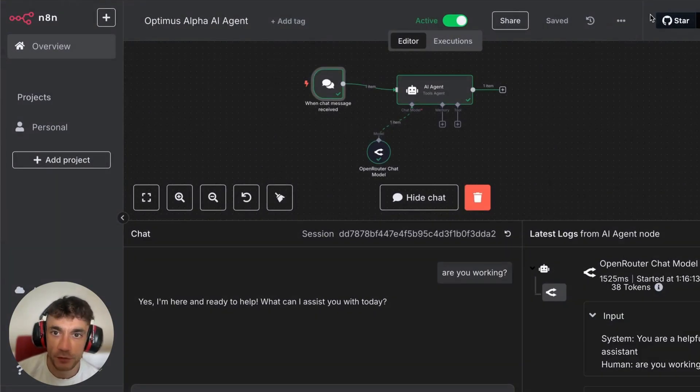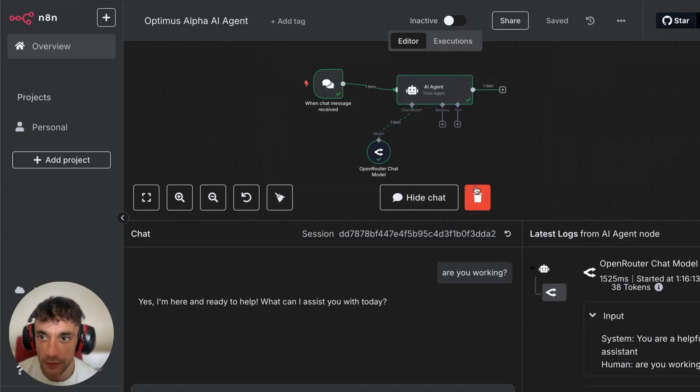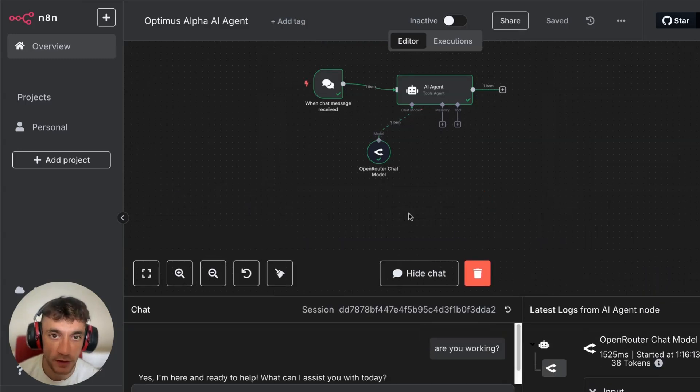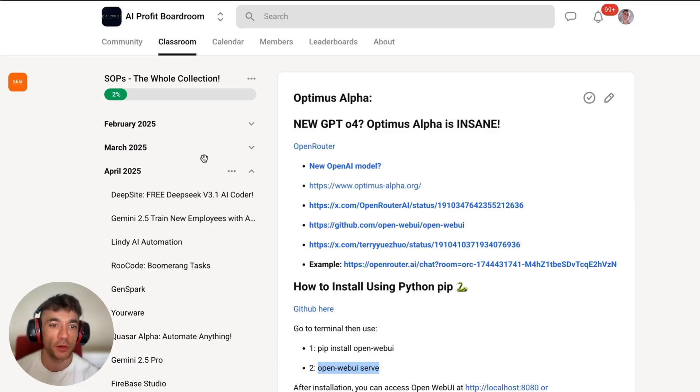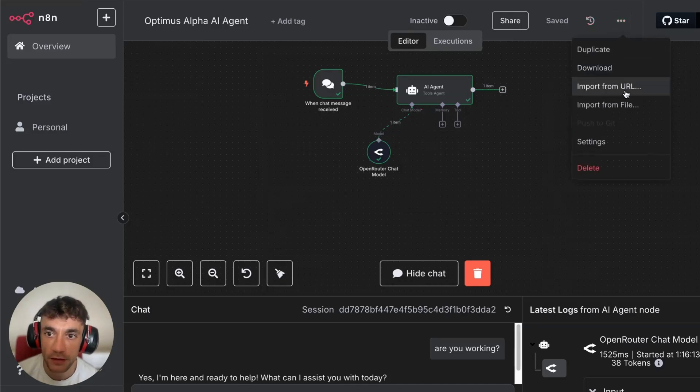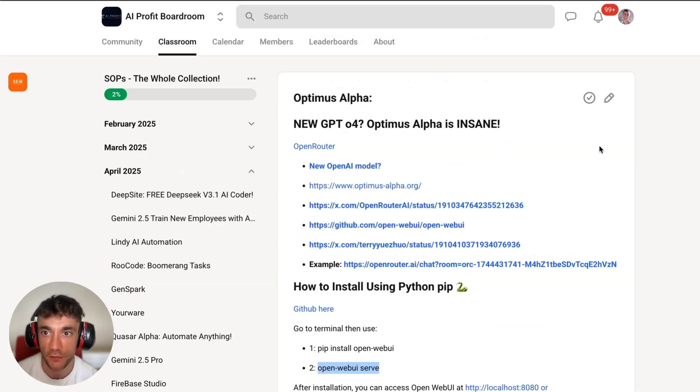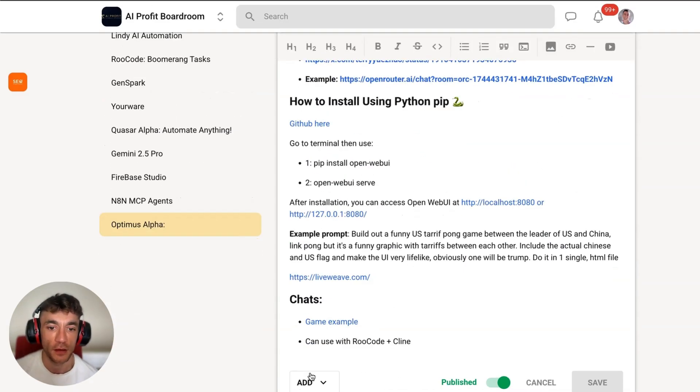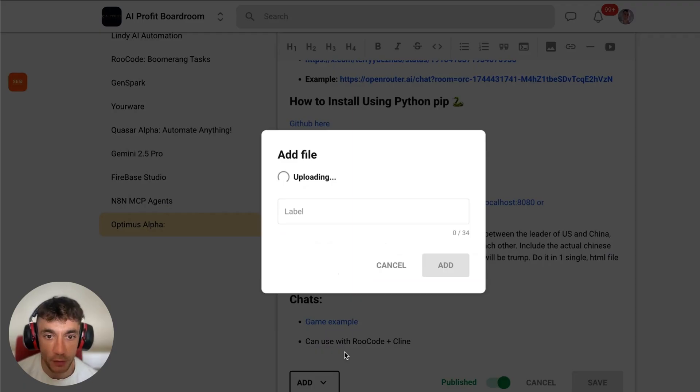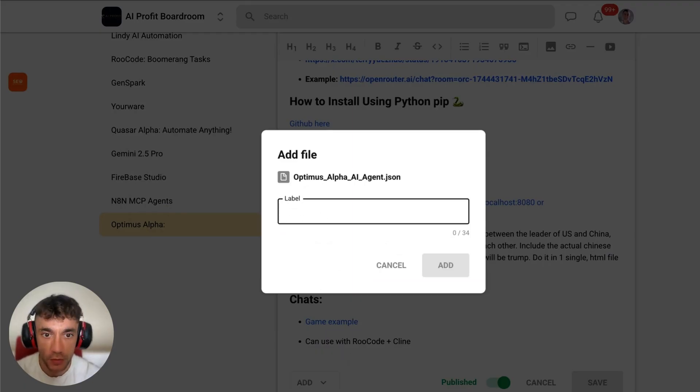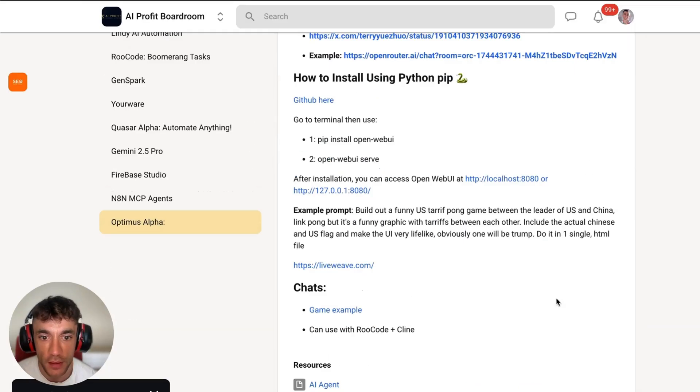That works perfectly. So that's basically how it works step by step. I'm just going to switch it off so I don't want loads of people rinsing my OpenRouter. But you can see how that works, how easy that was to set up. Literally takes like seconds. If you want to learn how to do all this stuff, then number one I will download that and plug it into the AI Profit Boardroom if you want to get the Optimus Alpha workflow. Let me edit this and then we'll add Optimus Alpha, and then inside here we're going to call this AI agent.